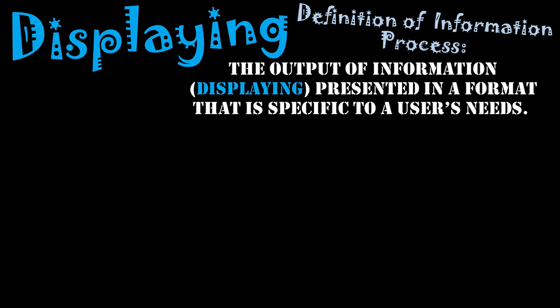Displaying is the presenting of information in a format that is specific to a user's needs. The data has now been processed, it's been put together into what the user wants, and now the user gets to experience what that is.